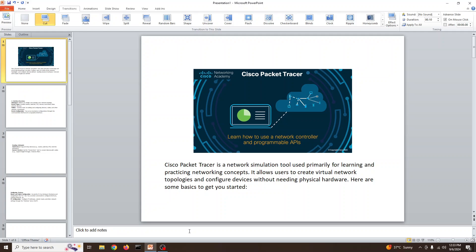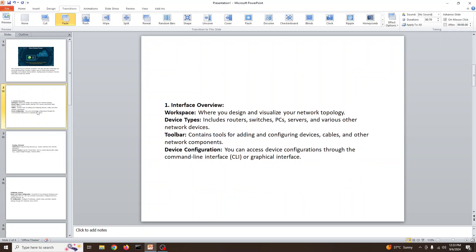Let's go over the interface overview. There is a workspace where you can design and visualize your network topology. Devices include routers, switches, PCs, servers, and various other network devices. It contains tools for adding and configuring devices, cables, and other network components. You can access any device configuration through the command line interface or graphical interface.